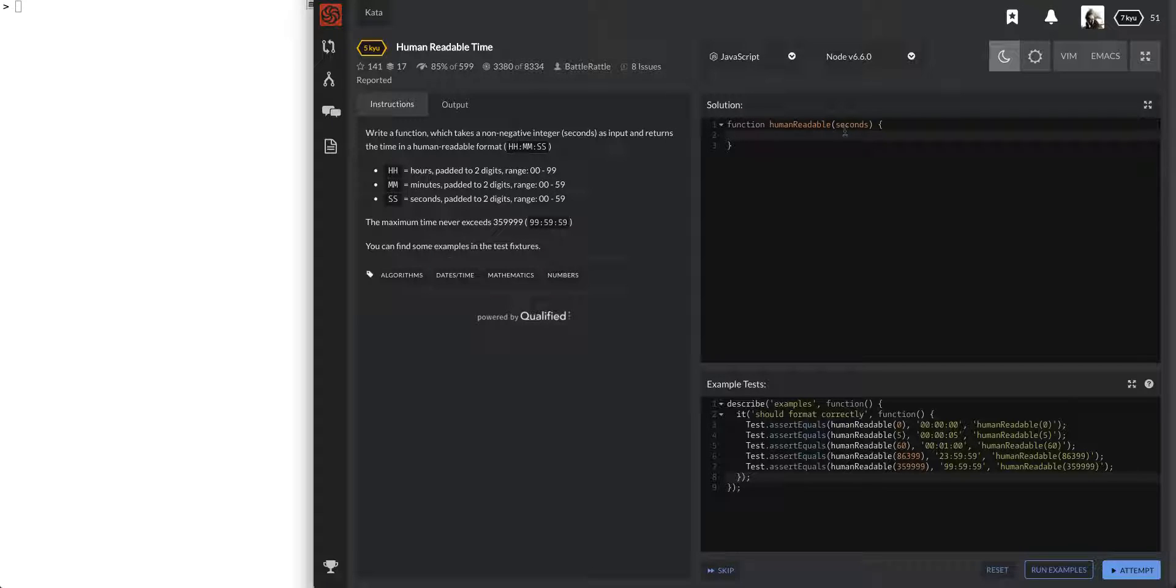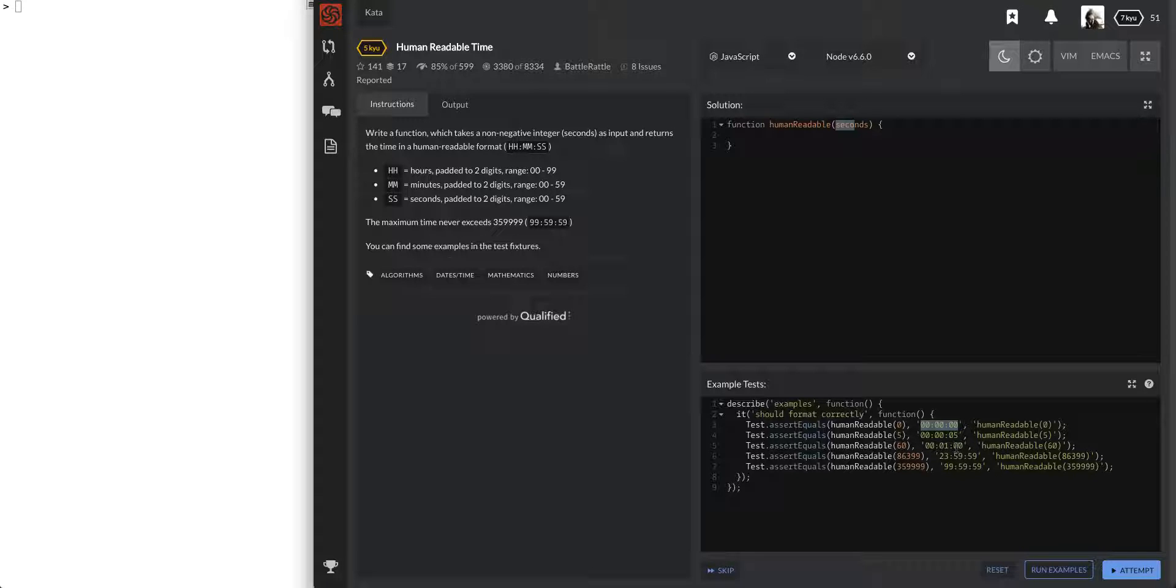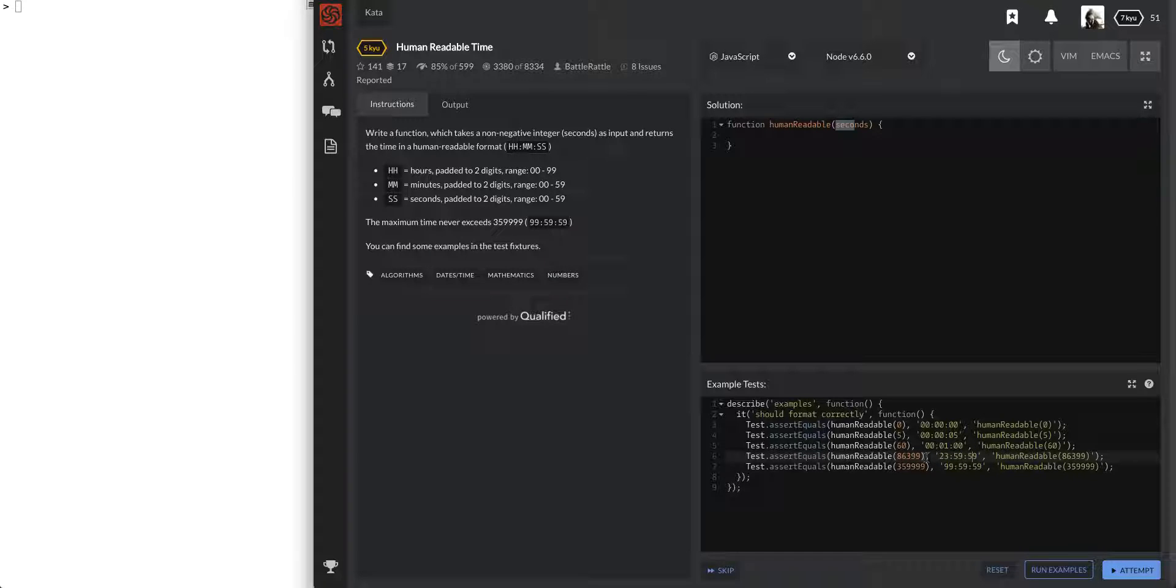Okay, write a function that takes a non-negative integer seconds. All right, cool. So they're going to give us the seconds. Hours padded at two digits, so 0099. Maximum number of, maximum time never exceeds this, so it'll never exceed that.